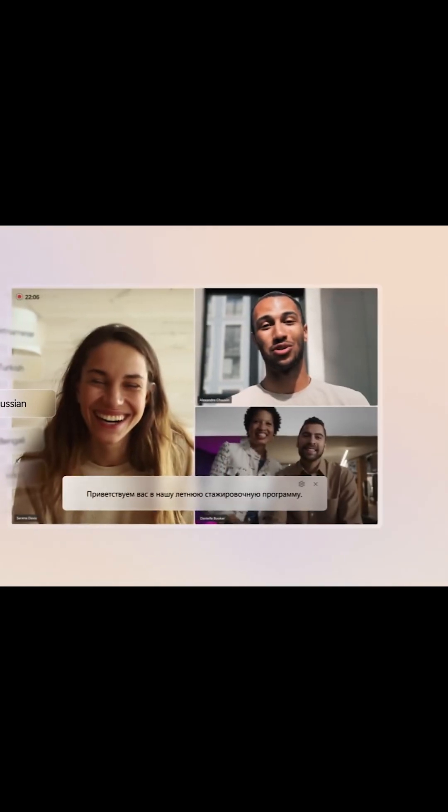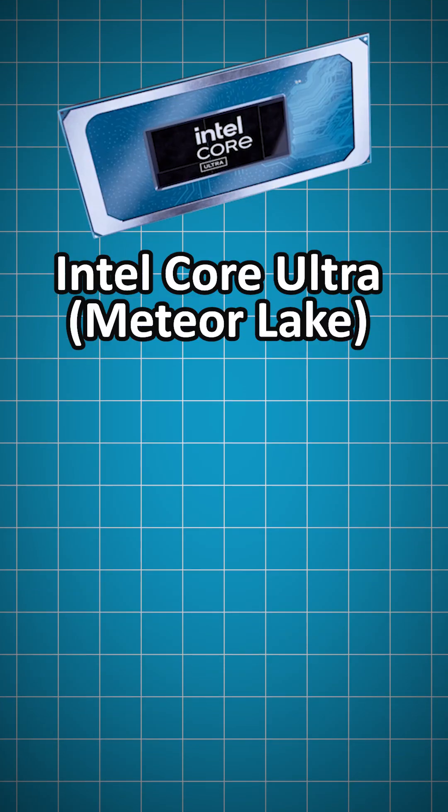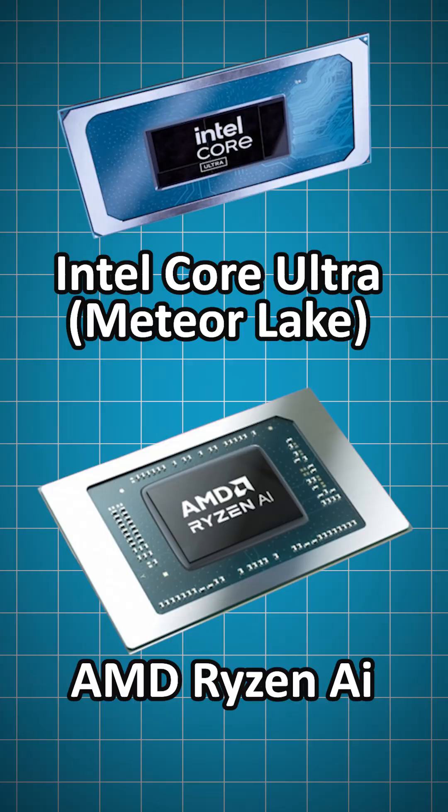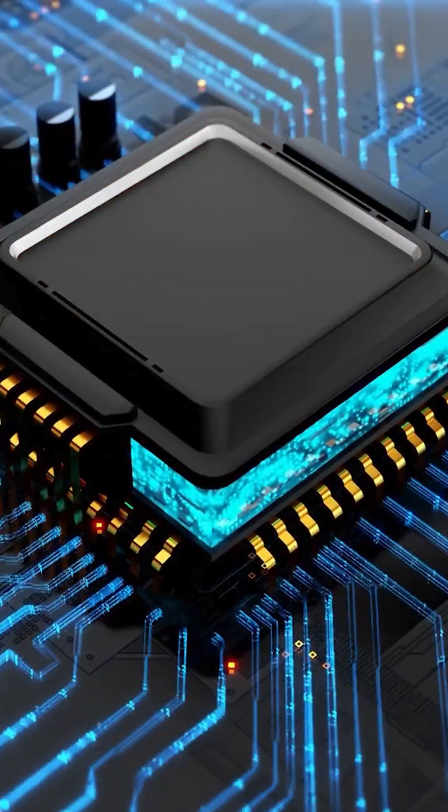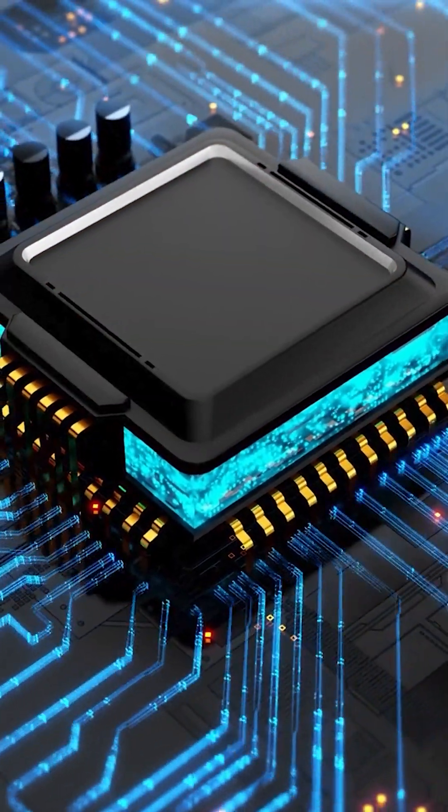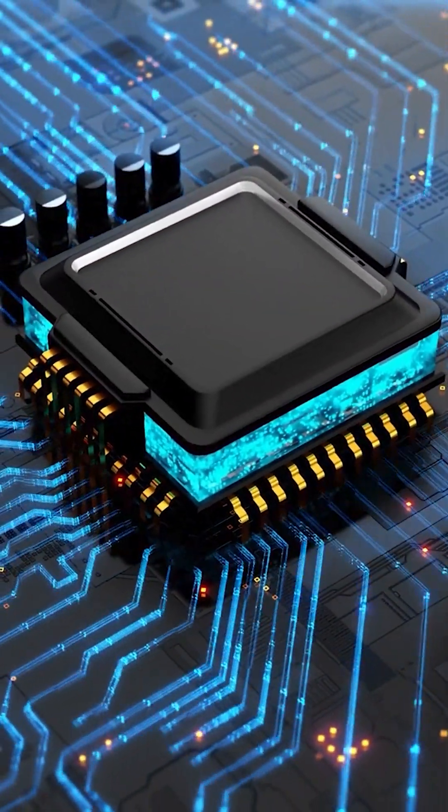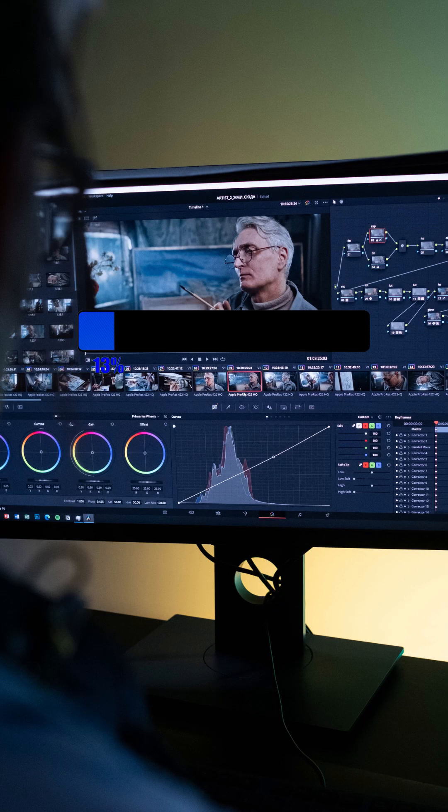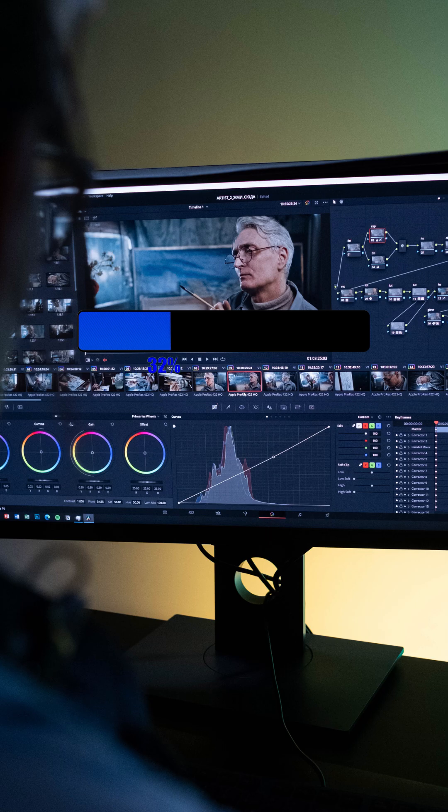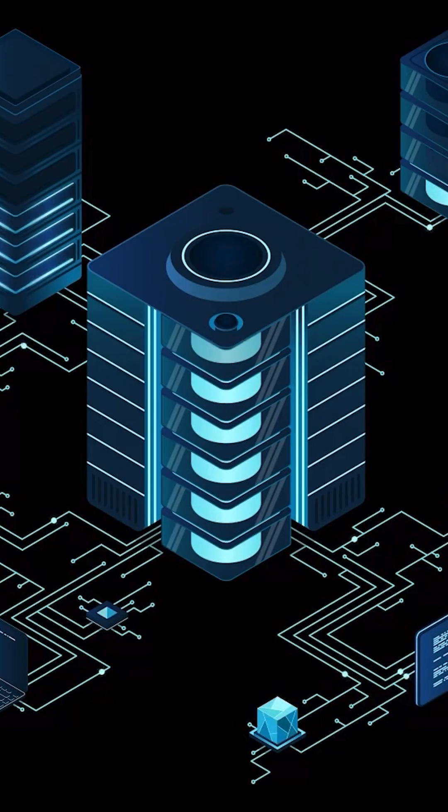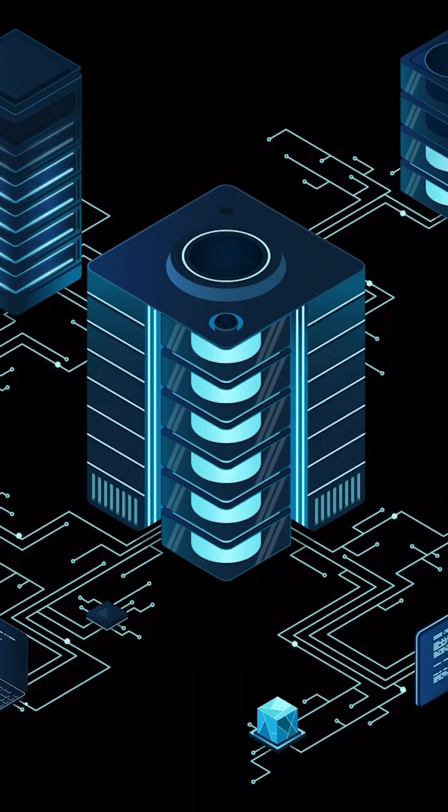Intel Core Ultra and AMD Ryzen AI are already using NPUs to boost performance while saving power. The result: faster rendering, longer battery life, and AI-powered productivity like never before.